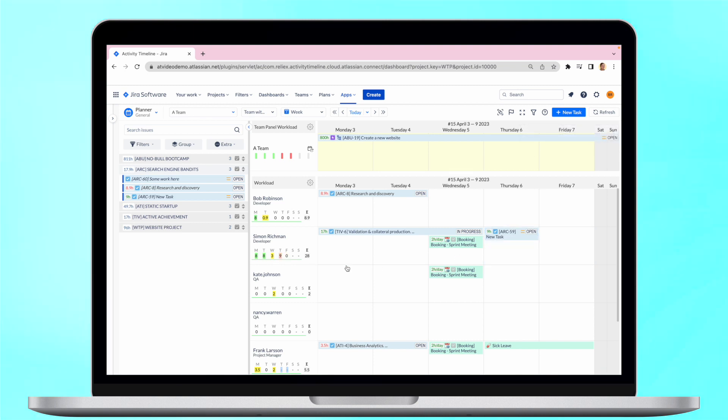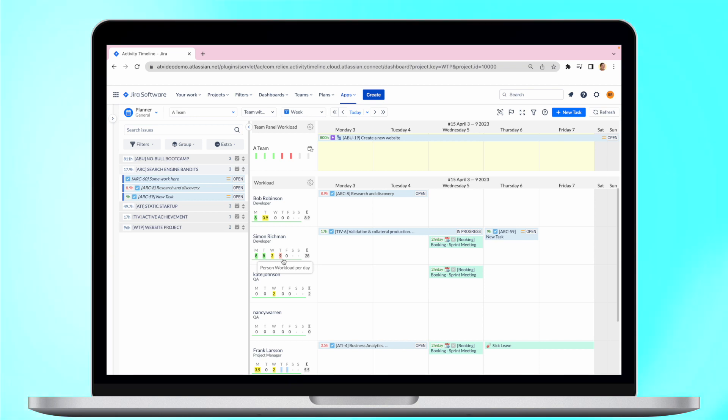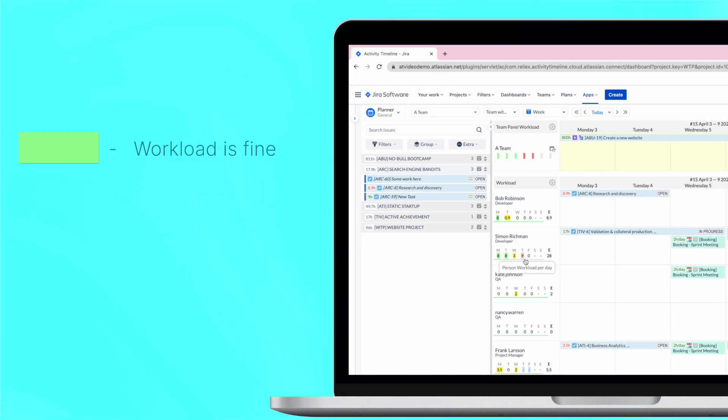For example, Activity Timeline provides special workload indicators that give an overview of the team's and each individual team member's workload. Scheduling a task will cause the indicator to shift accordingly.